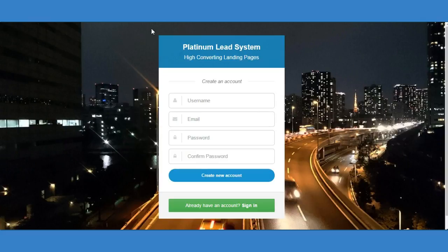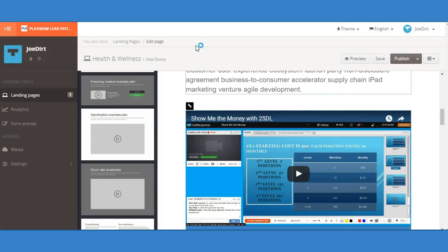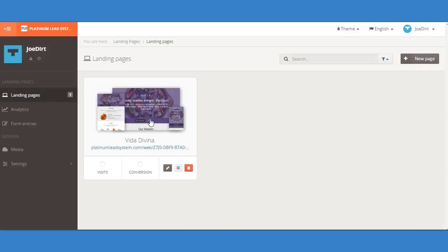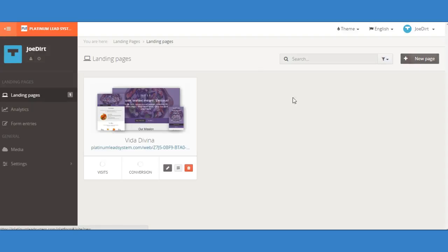Once you're in the system and you're in the back office creating landing pages, as you can see here this is a test account. Just click on new page, create a page, and when you're ready to add a video, click on edit.